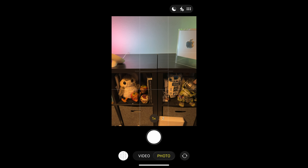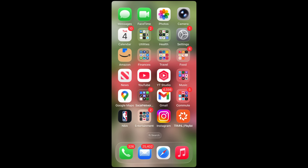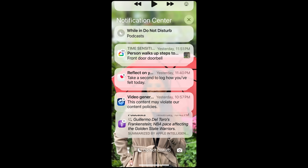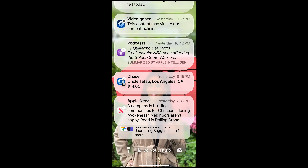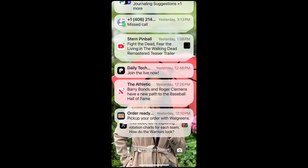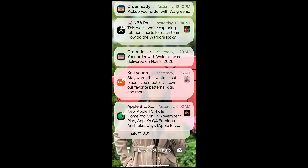Liquid glass still exists even if you select the Tinted option in certain apps like the Camera app. The navigation on the bottom is still liquid glass and it remains the same in Control Center — those buttons do not change. But it's really apparent on things like the lock screen notifications where Tinted mode makes its biggest impact when you see the difference.